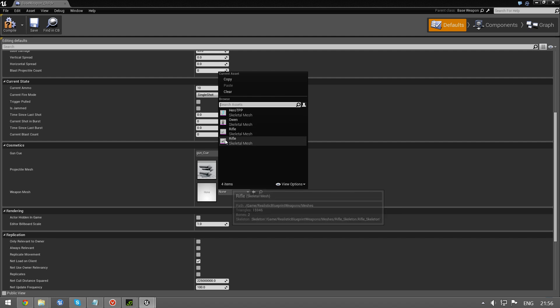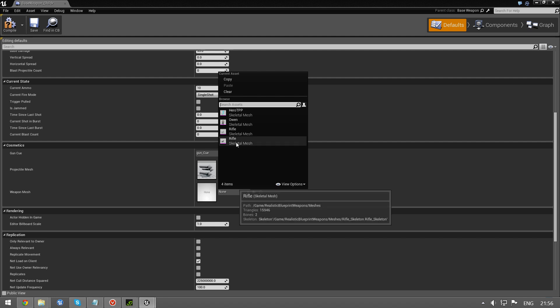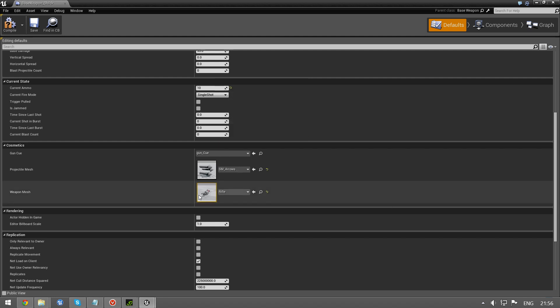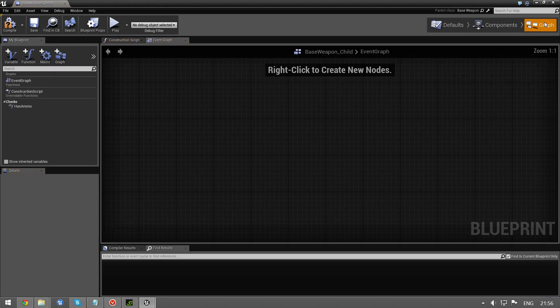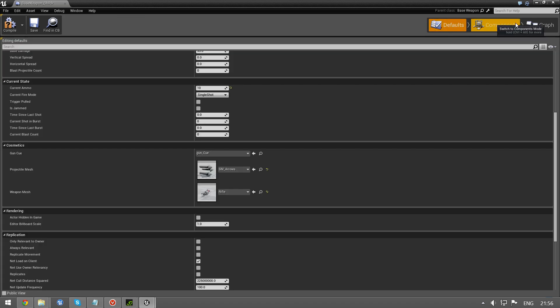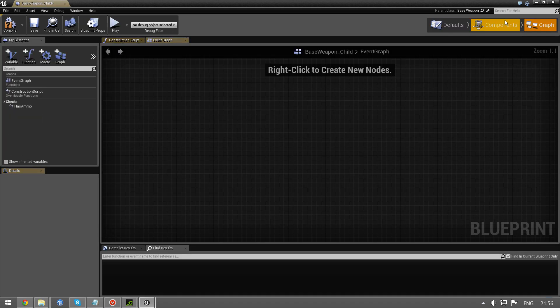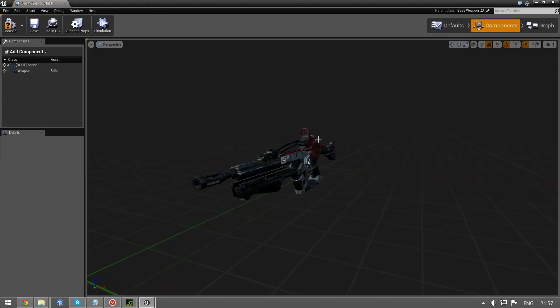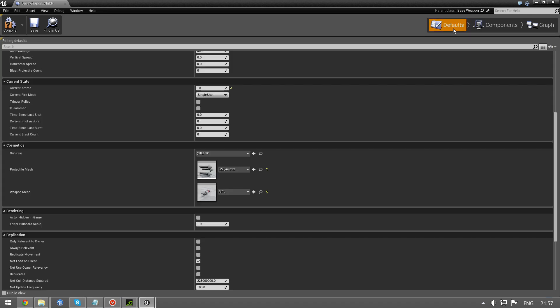Anyway, it is added and it works. You can add a skeletal mesh and it will change it. Right now in the components tab we already have the new model here, but you can choose another model for this. It has to be a skeletal mesh.